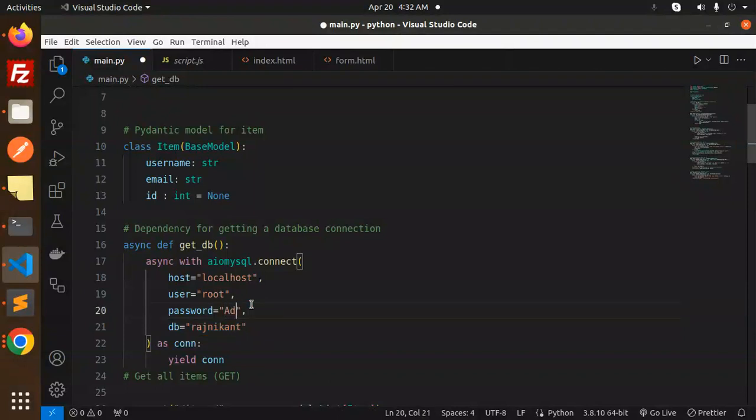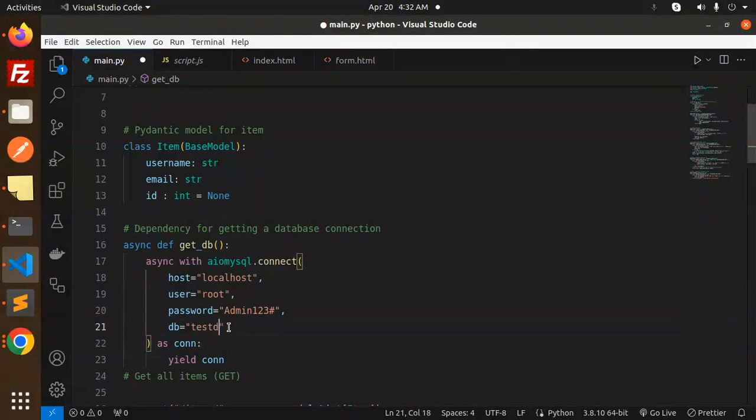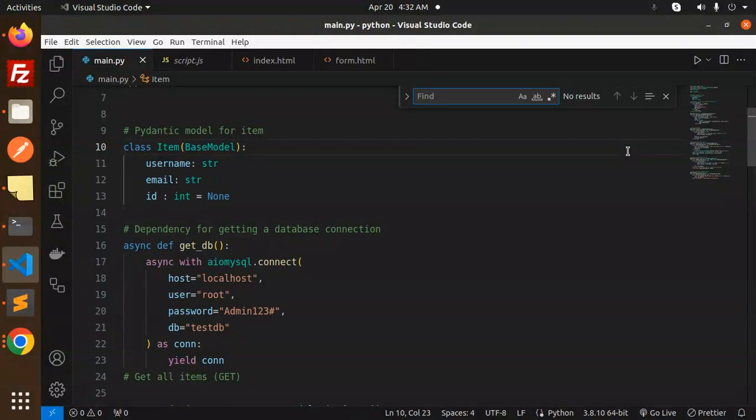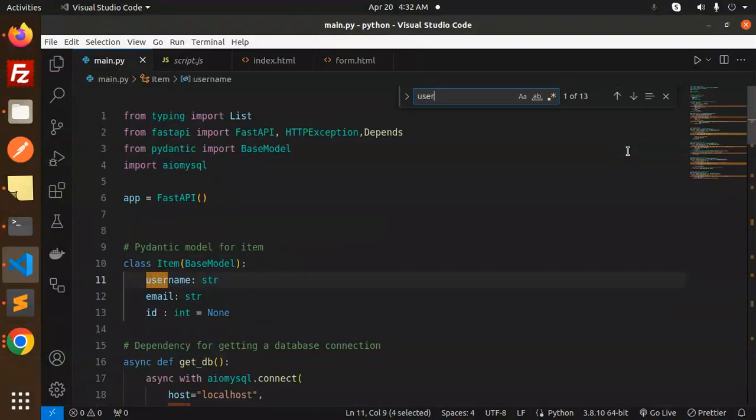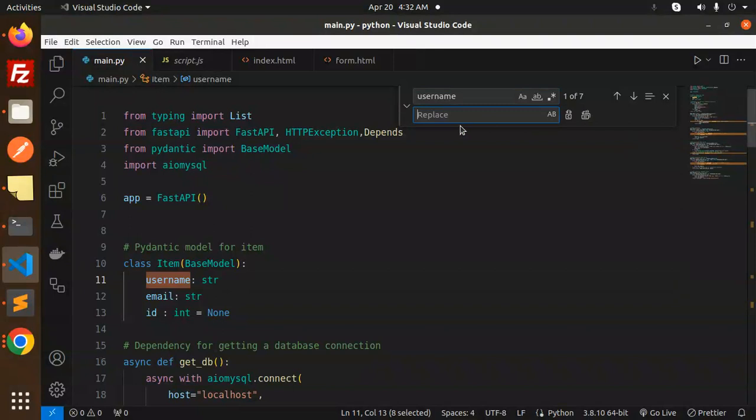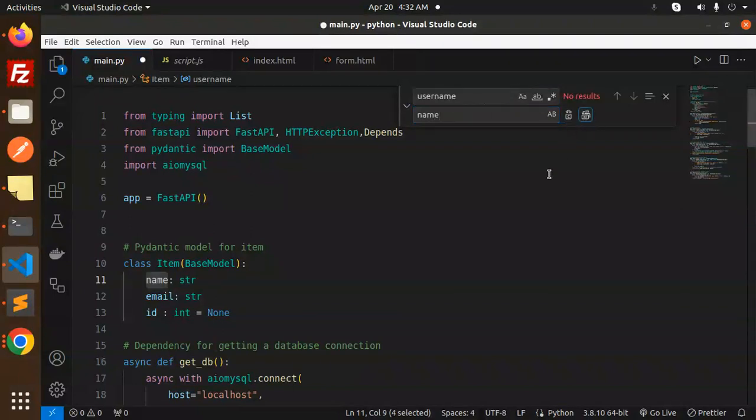Let me update this. This is the connection details and this is the test DB. Whatever we have, the username, control F the username, that should be control and replace with name. Replace all, let's save this.